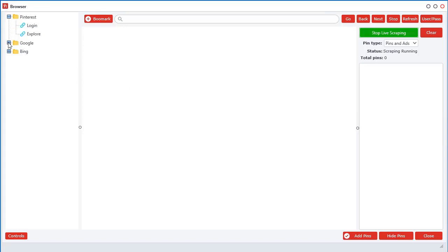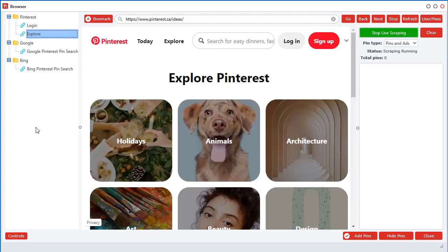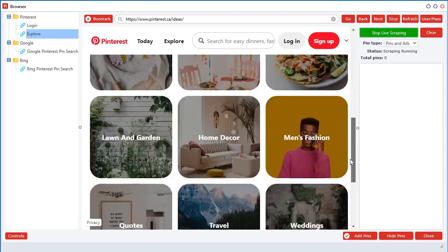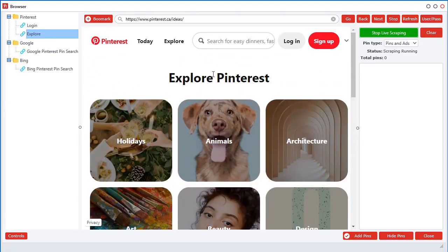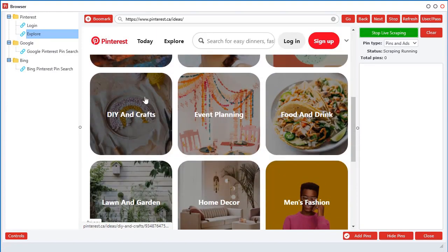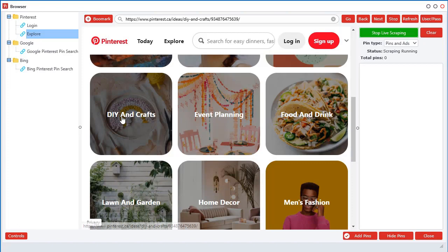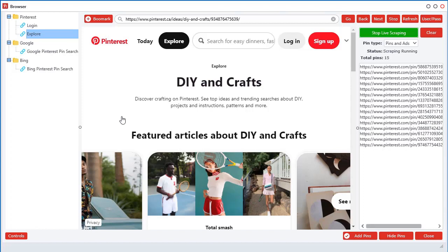I have some default bookmarks here. Let's go to explore without logging into Pinterest. Pinterest will allow you to go certain places. There's an explore section. They give you a bunch of different places you can explore different categories. Let's go to DIY and crafts. Now keep in mind, I'm not logged in to my account so I may not find any ads. They don't really serve ads to you unless you're logged into your account.